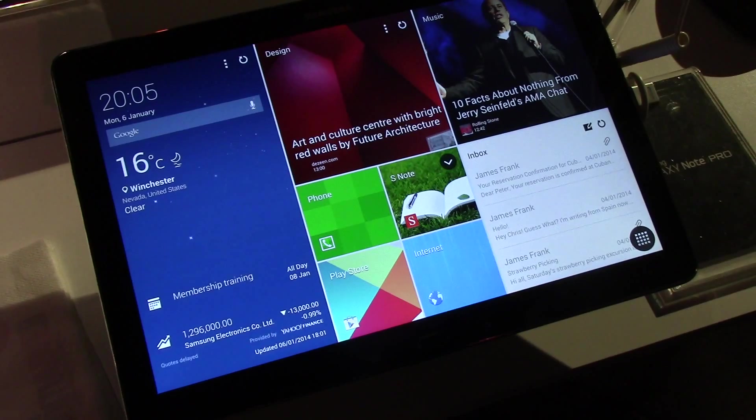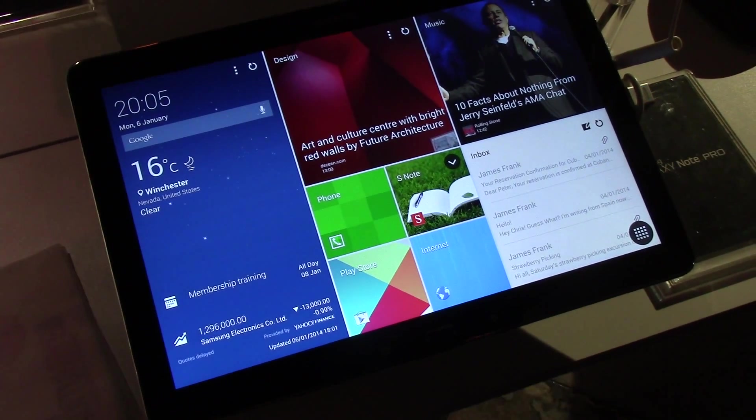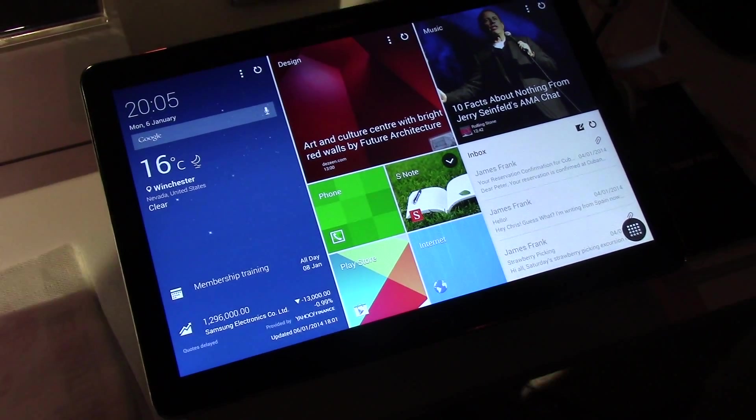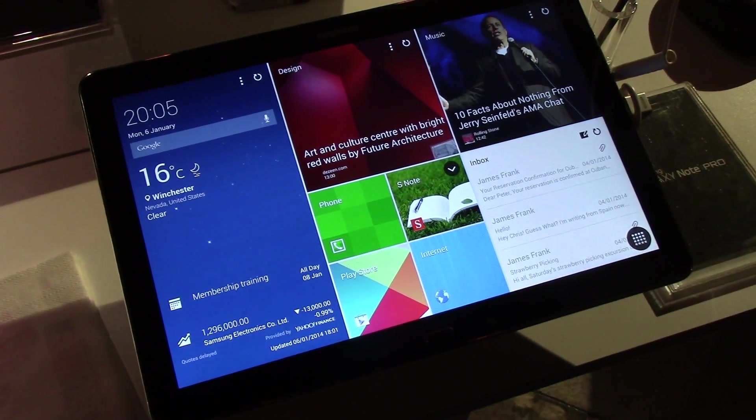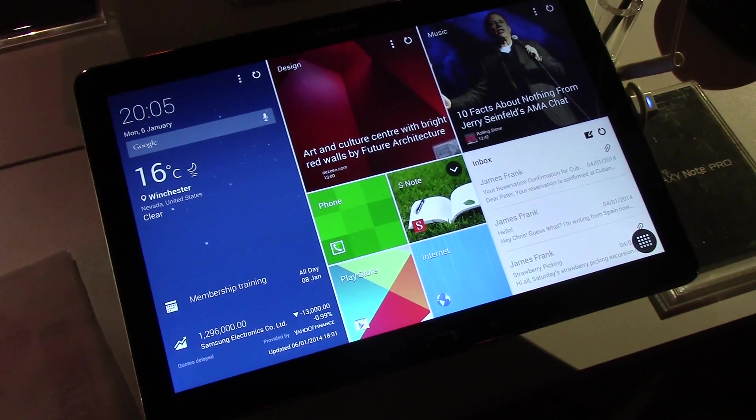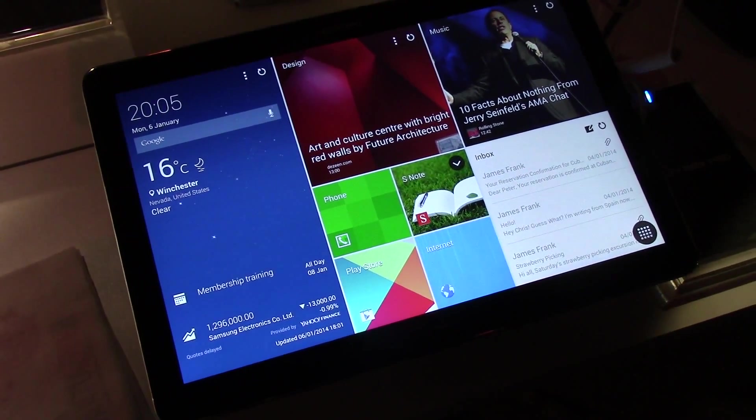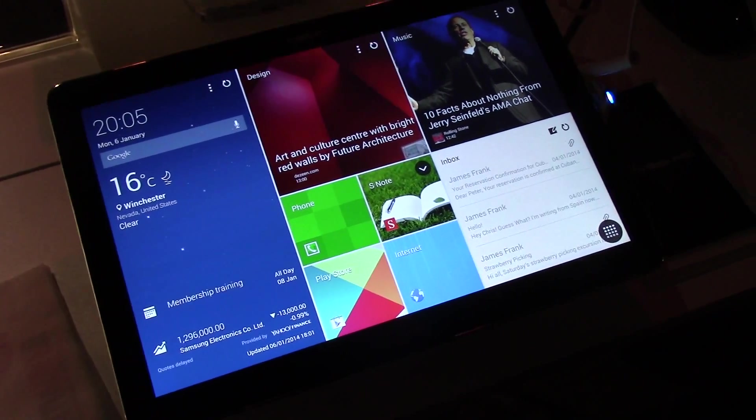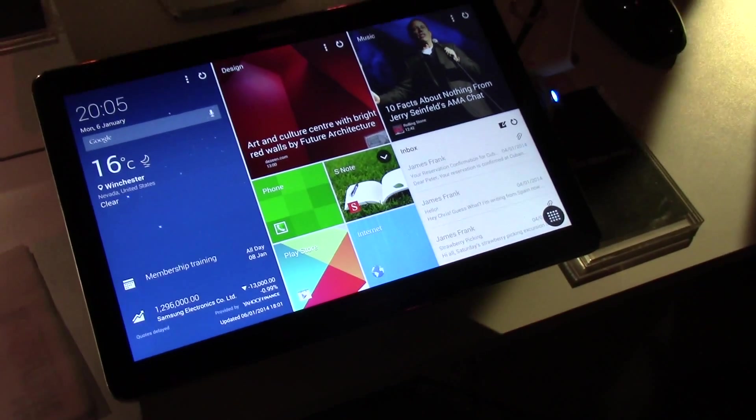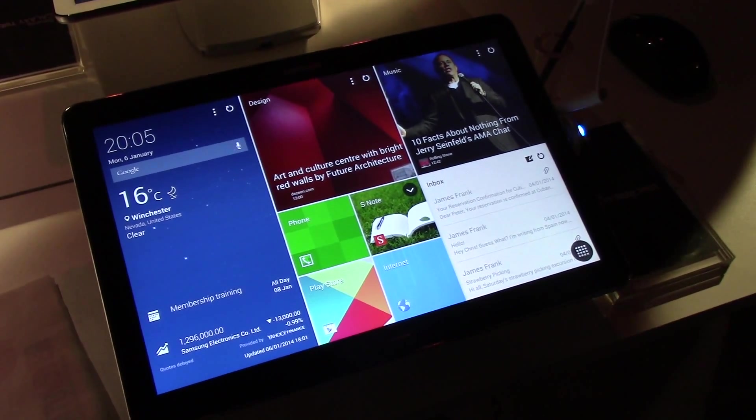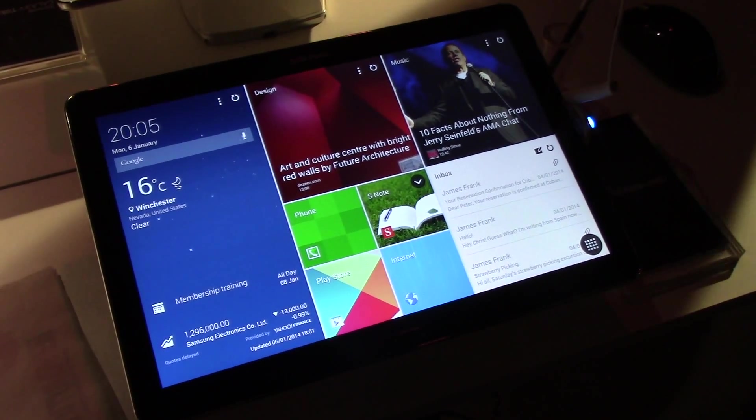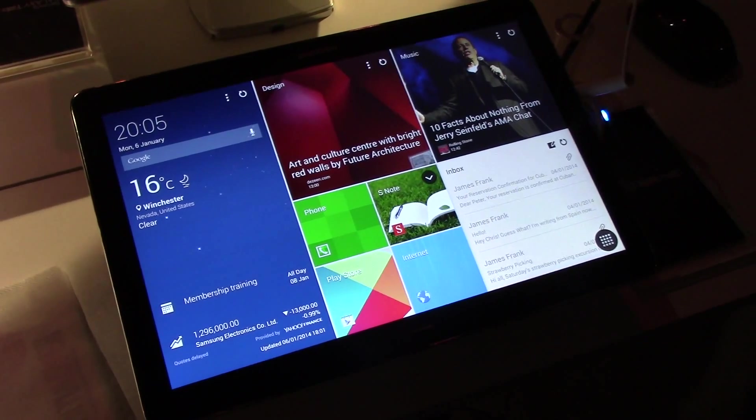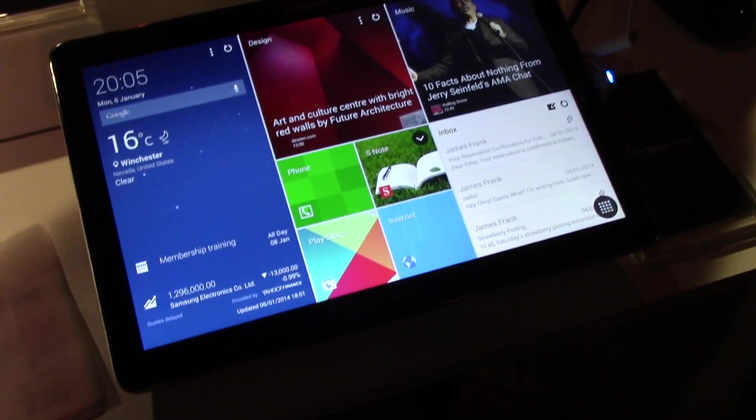Hey everybody, it's Rob Nazarian with TalkAndroid and we're looking at the Samsung Galaxy Note Pro 12.2. This is a beast and we've got Raymond here to tell us about it.